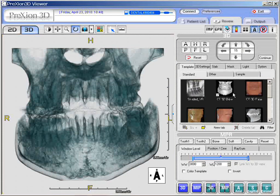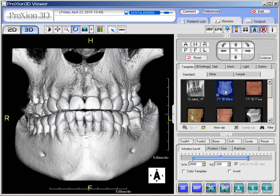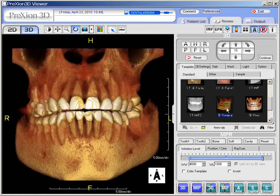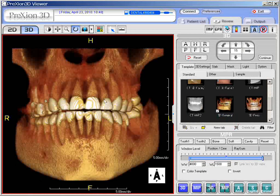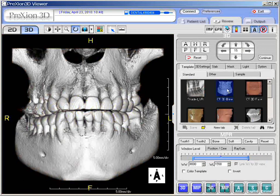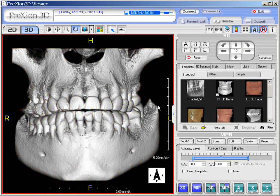To go back to the original, change to CT Bone — notice the white checkmark marks the default. You can change any template to the default by right-clicking it and selecting Set as Default. When launched, it will automatically come up to that position. Most people choose CT Bone — right-click it and set it as default — and that is as good as any template for viewing the 3D image.